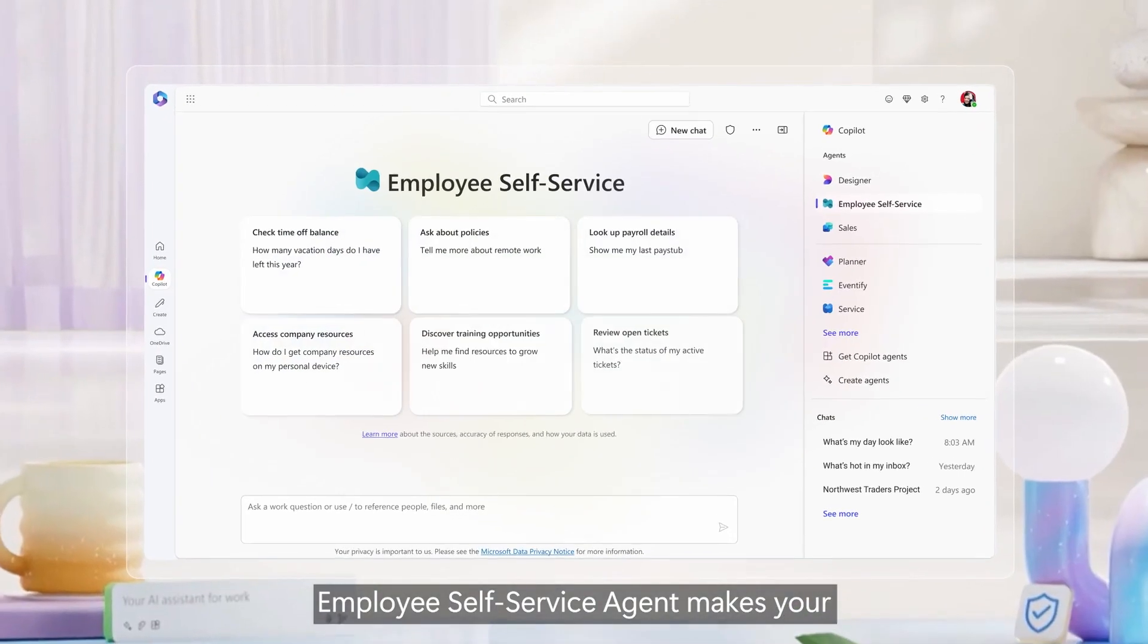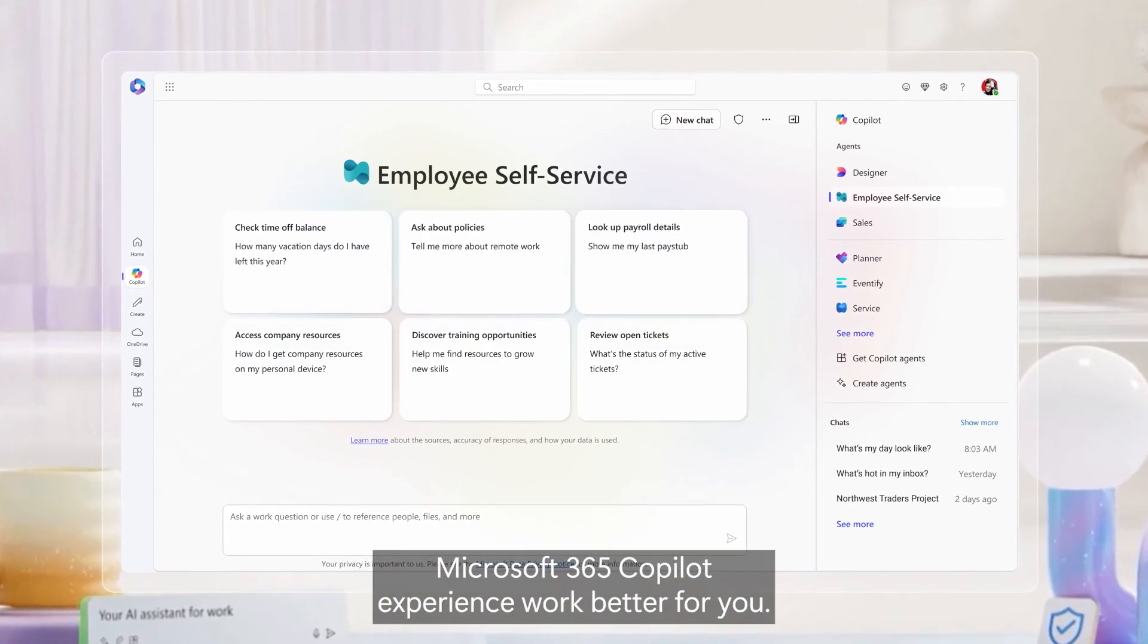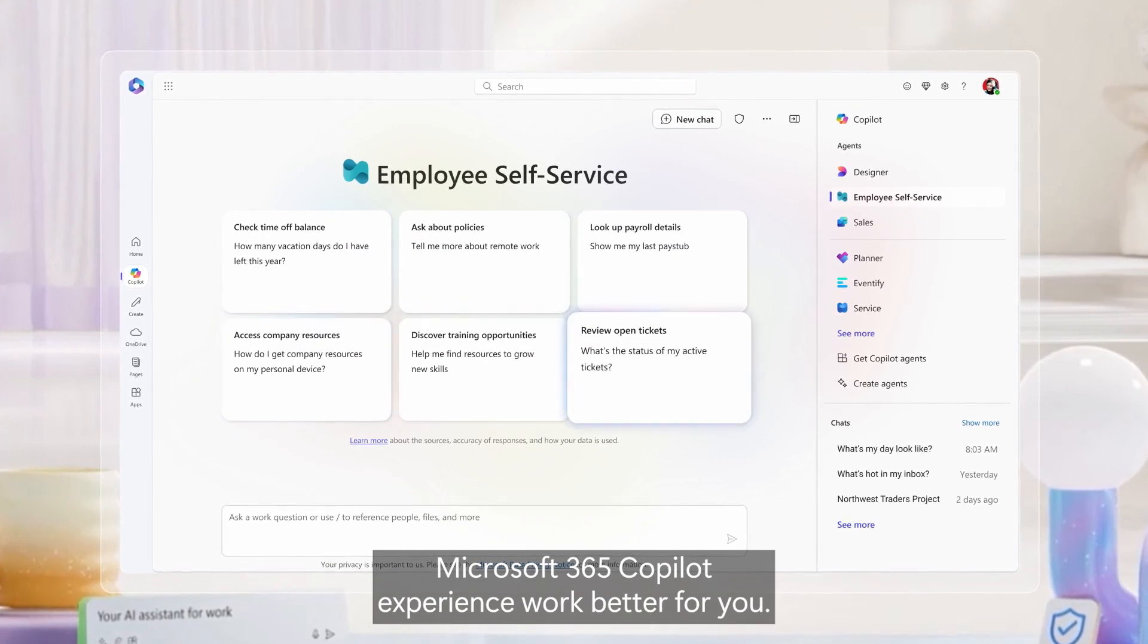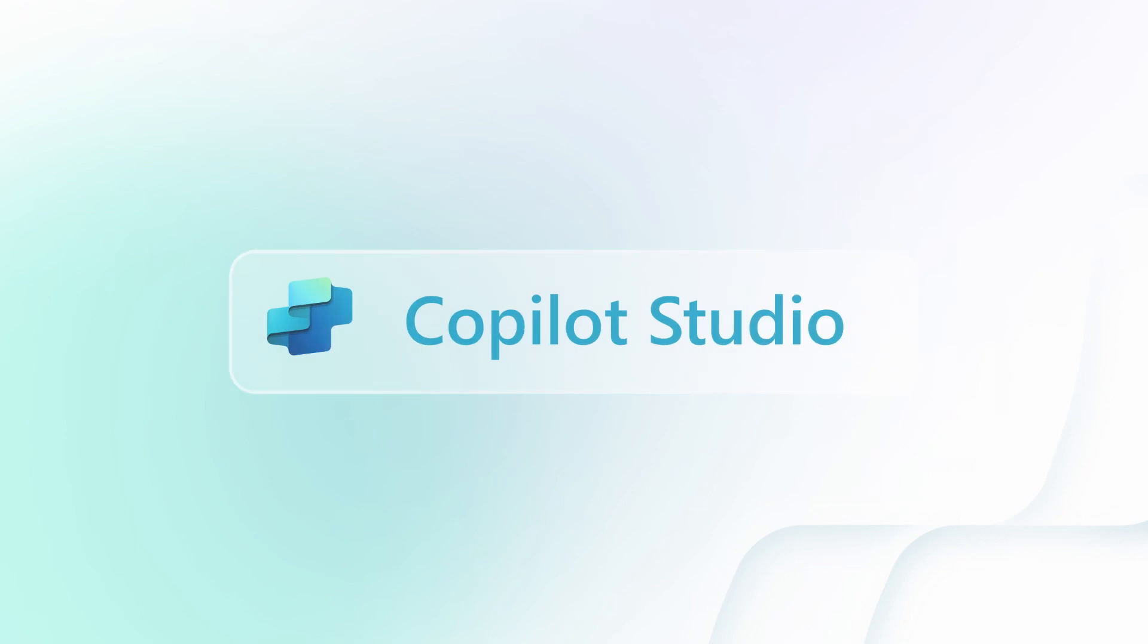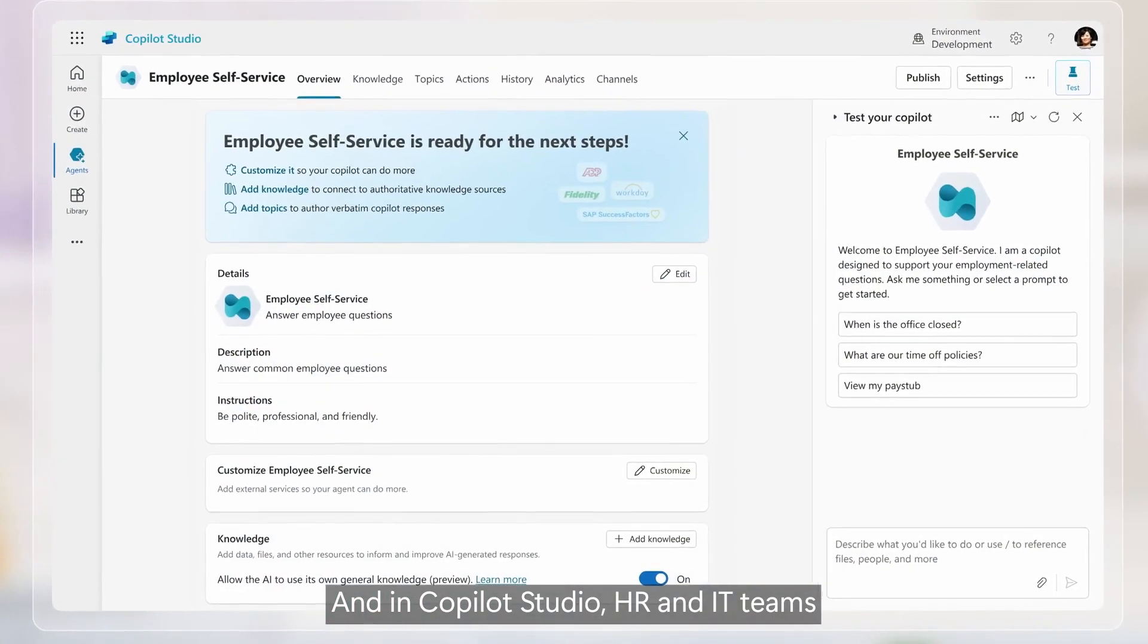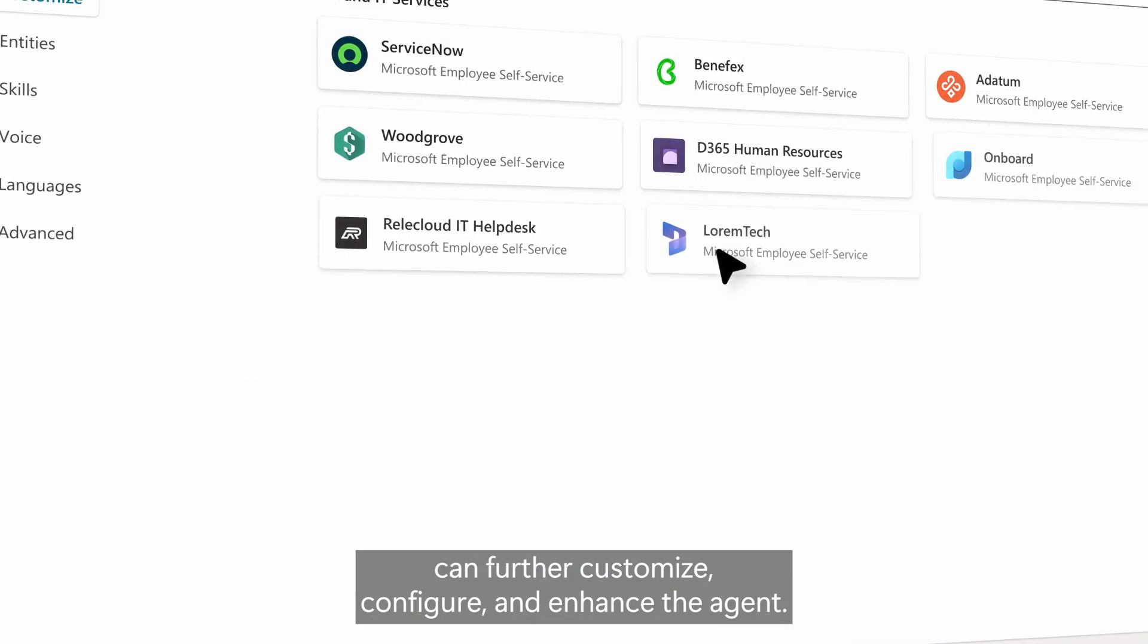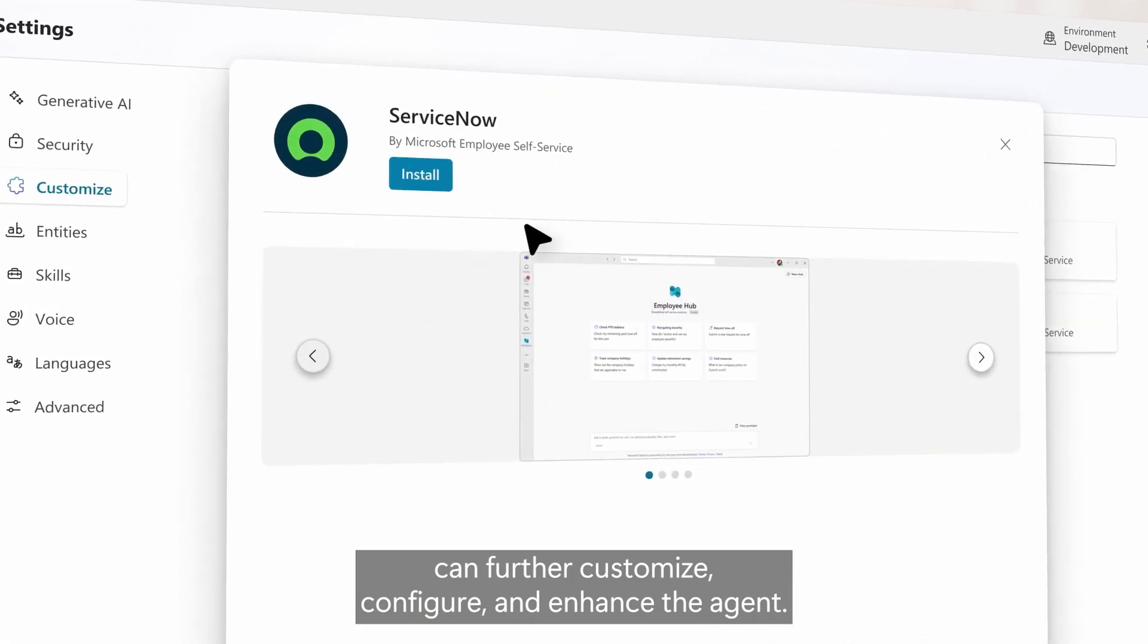Employee self-service agent makes your Microsoft 365 Copilot experience work better for you. And in Copilot Studio, HR and IT teams can further customize, configure, and enhance the agent.